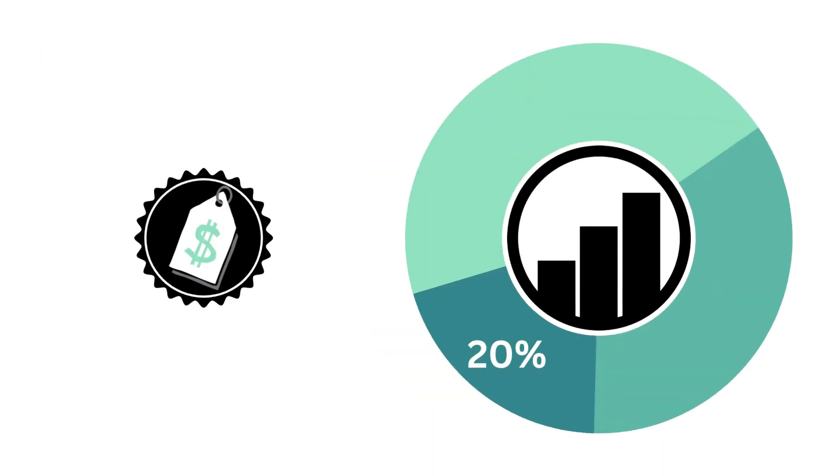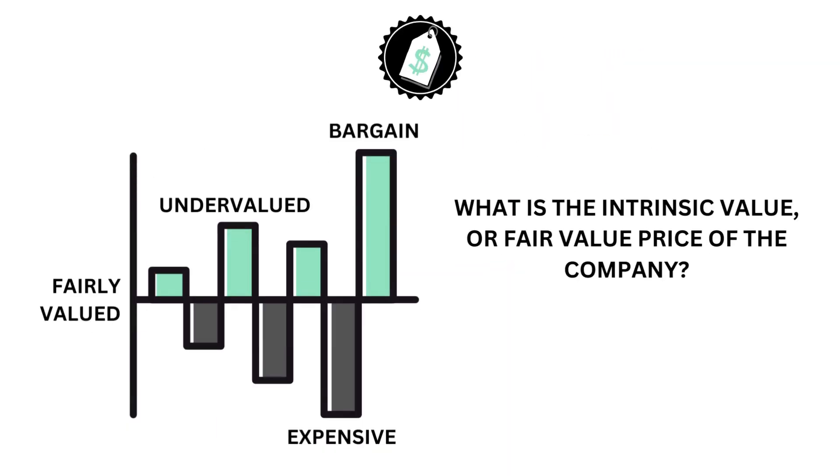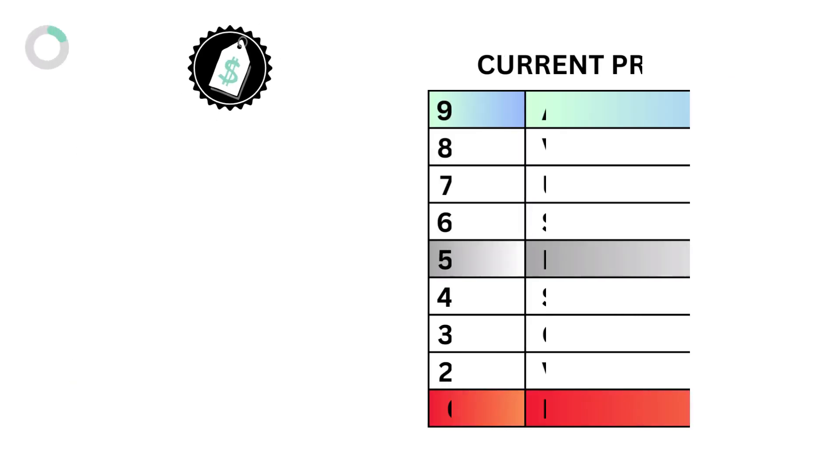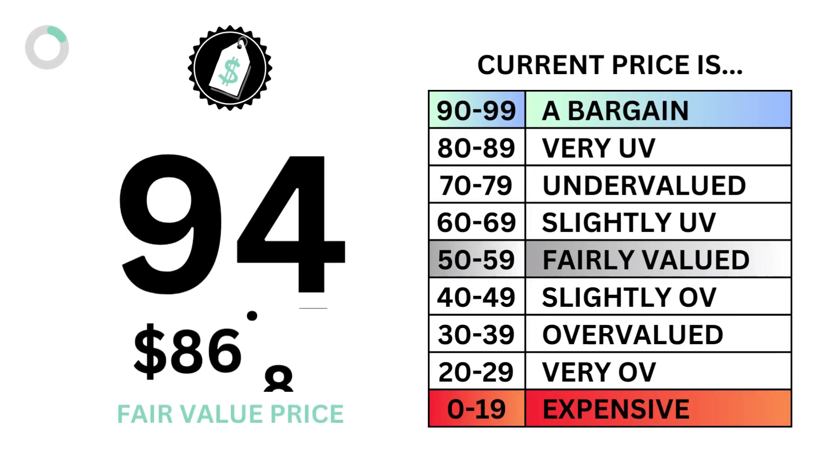Let's then look at the price. The price factor accounts for 20% of the analysis. The price examines the intrinsic value or fair value price of the company. The price factor is made up of only one metric, the intrinsic value. Here's the company's intrinsic value and price grade.